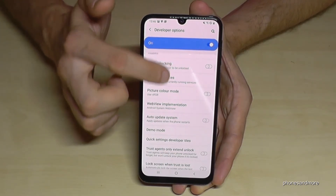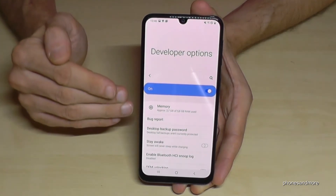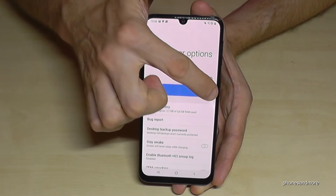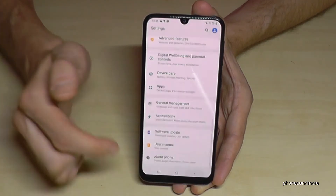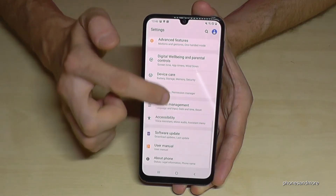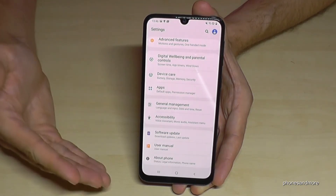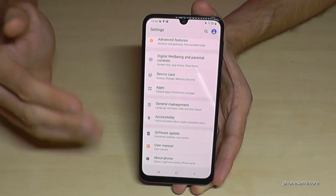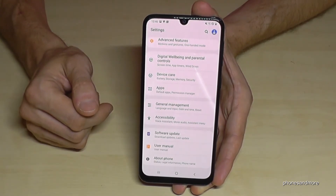When you're done with what you wanted to do, you can also disable the Developer Options using the blue toggle bar — just turn it off. If you go back to the settings, the Developer Options will have disappeared. But you can enable them again by following the first steps and tapping on the Build Number seven times.